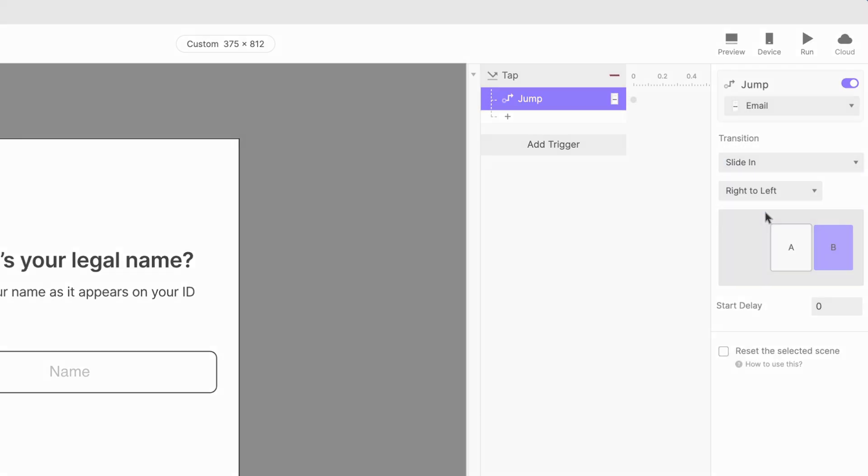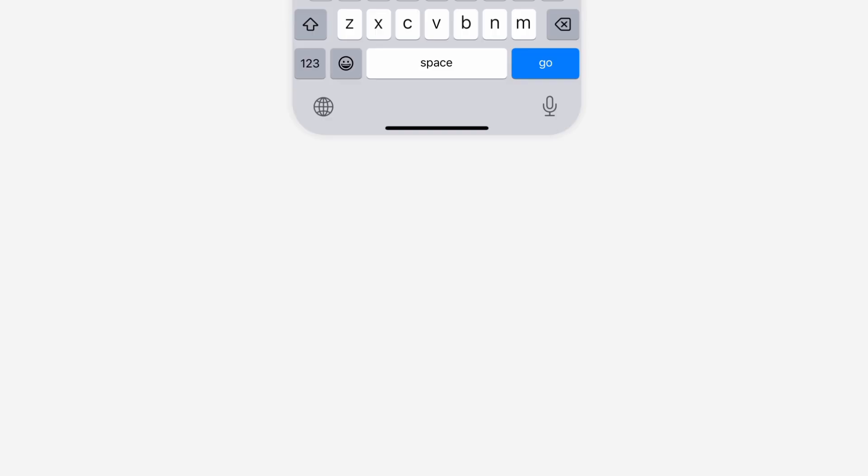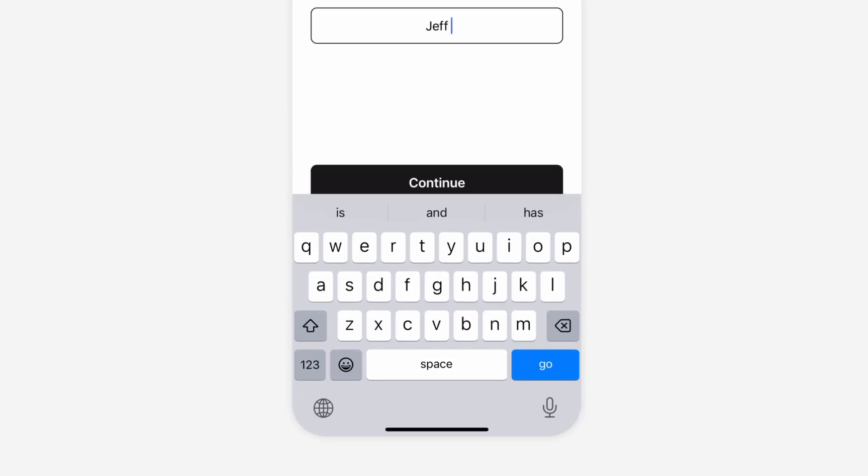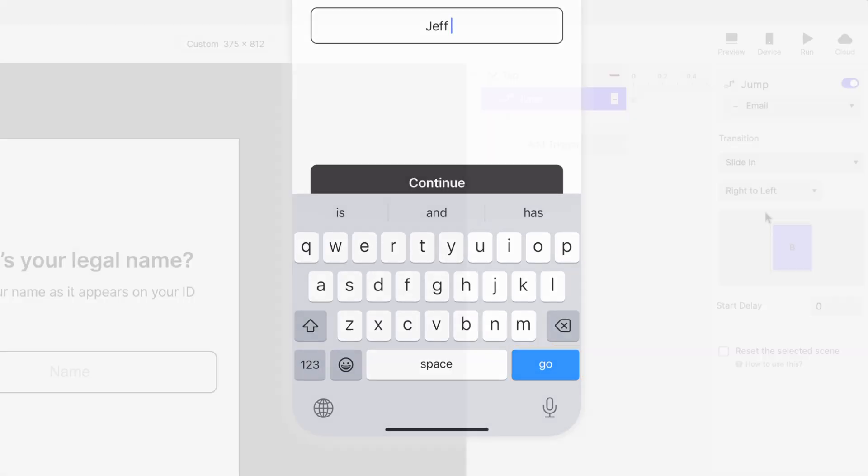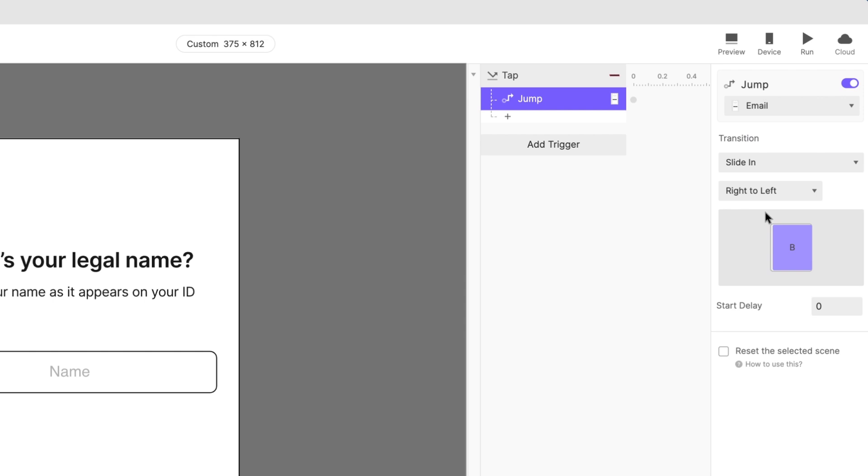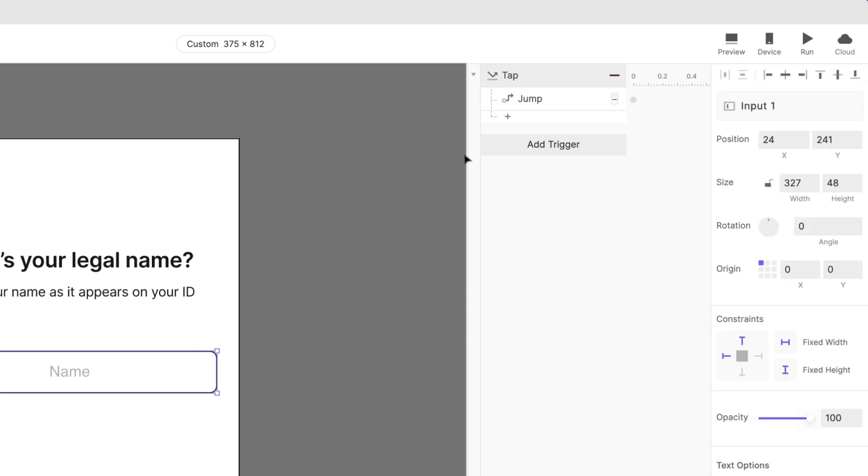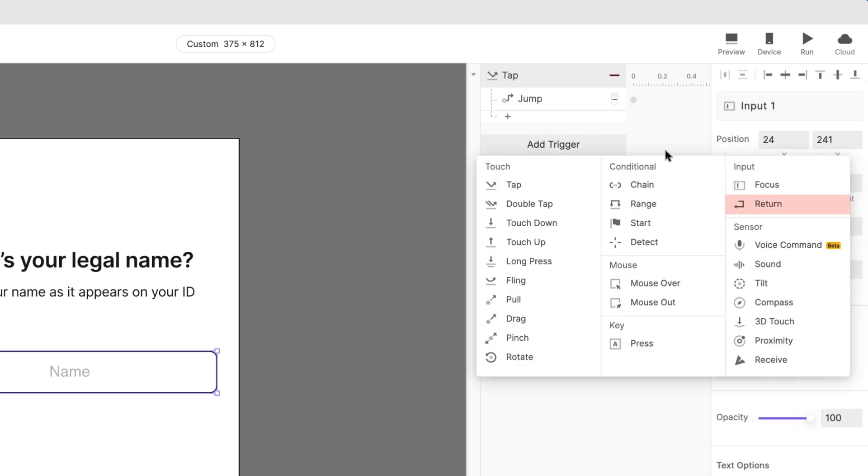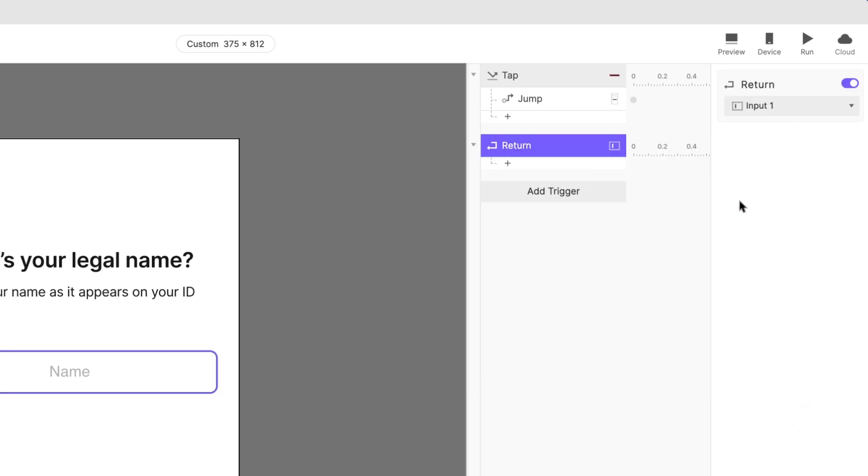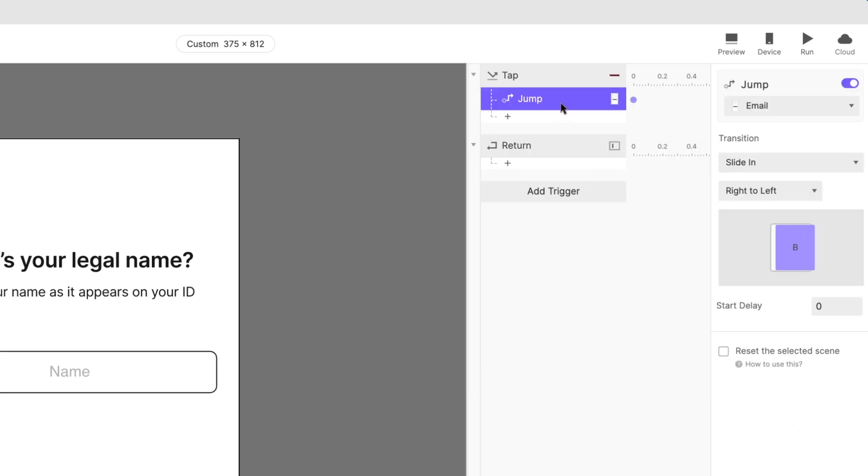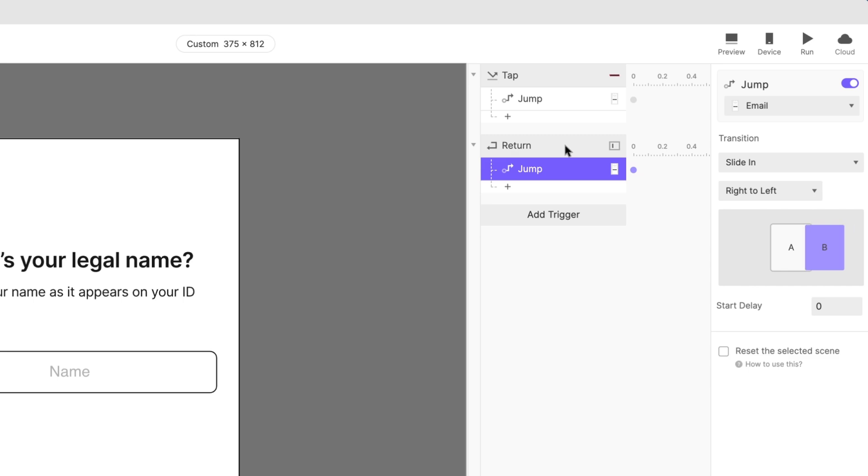It would be great if the user could also do this by pressing the enter key on their keyboard when they're done typing. You guessed it! There's a trigger for that too! Add a return trigger and associate it with the text input layer. Copy your jump response from the previous step and paste it here.